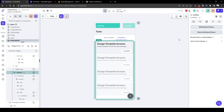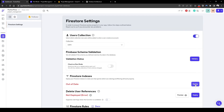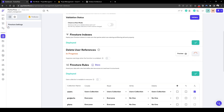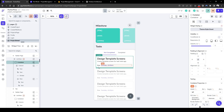Now let's quickly deploy the new Firestore indexes. Don't worry too much about the delete user reference — that's not important right now. Let's go back to the app. Next, let's add a checkbox that allows the user to mark whether a task has been completed.